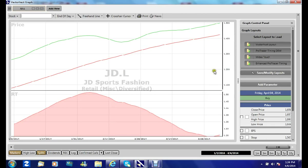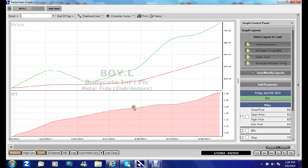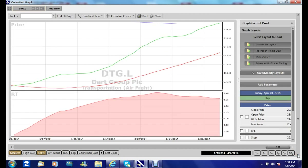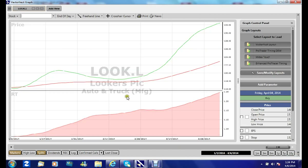JD Sports would not be in — the moving averages are making new highs but the RT isn't. Kingfisher would be in — both lines are making new highs over three months. Bodycoat would be in. Belway wouldn't be in — the RT hasn't made a new high over the last three months. Dart wouldn't be in unfortunately — I really like Dart but it's not in. Galliford Try is certainly in — all three lines making new highs. And Lookers would certainly be in. And that's it of the few I've listed.